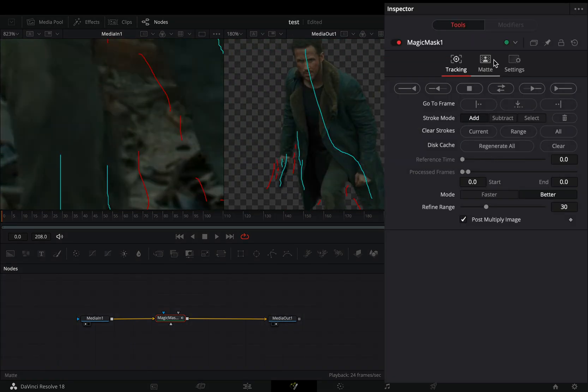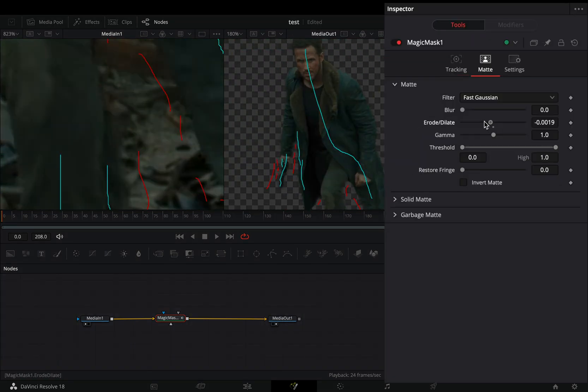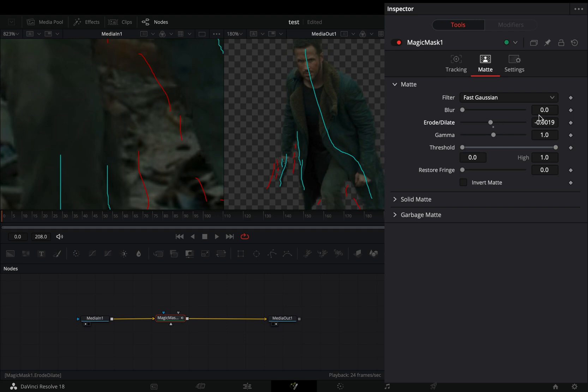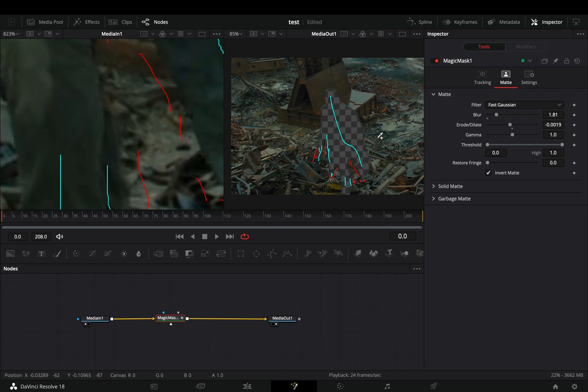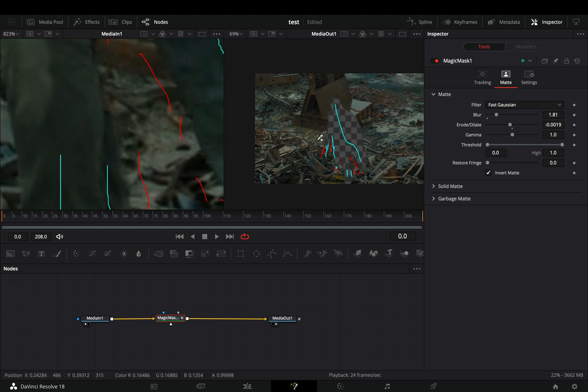Go to the Matte tab, use the erode dilate slider to expand the mask, blur the edges with the blur slider, or check the invert box if you want to invert your mask.